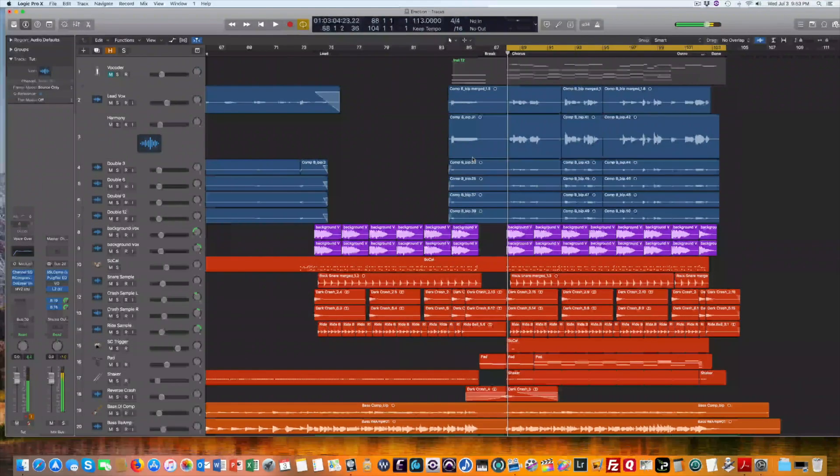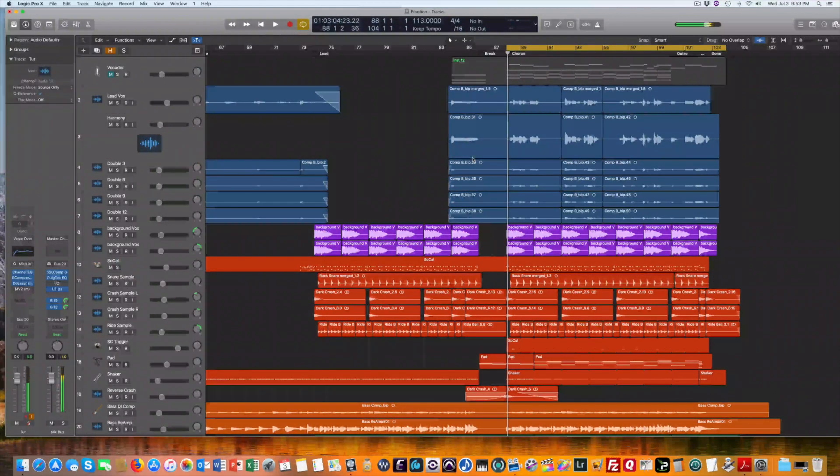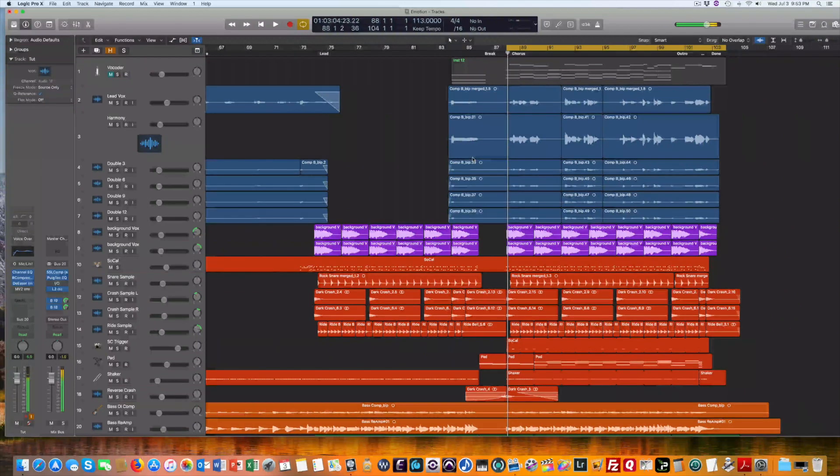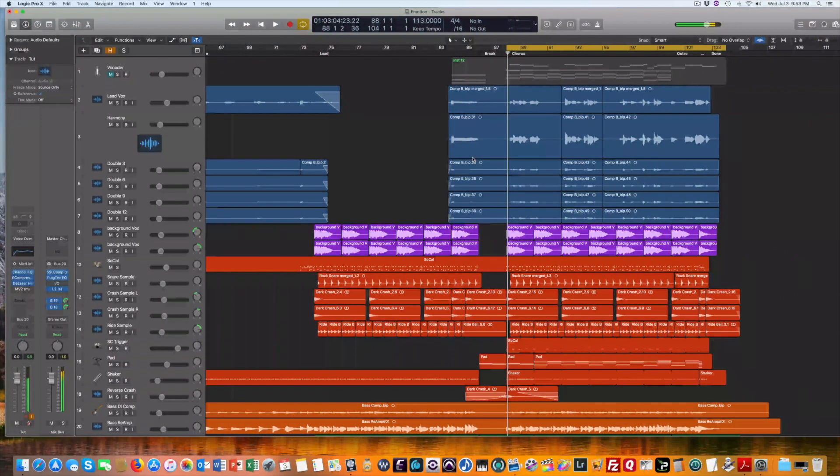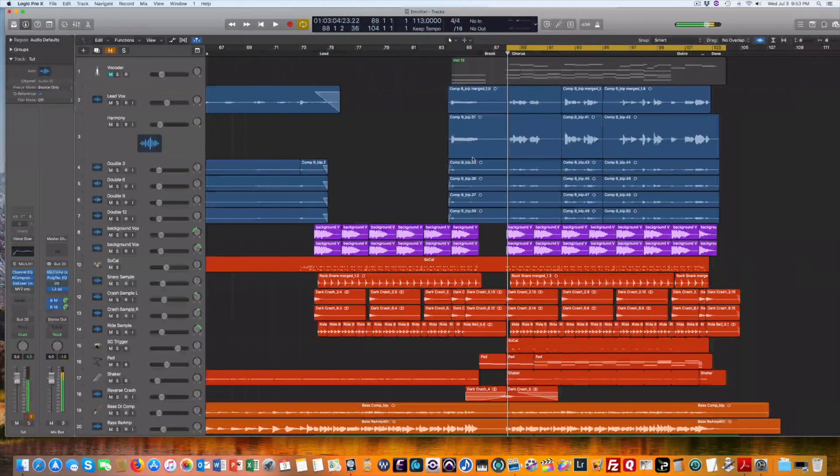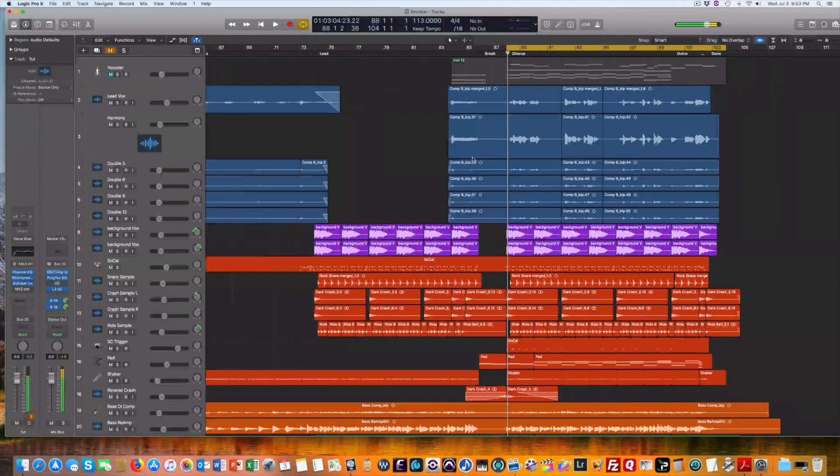Hi everyone, this is Bob with another Logic Pro 10 tutorial. In this video we'll take a look at how you can use the vocoder in Logic to thicken up a vocal track. So let's get started.